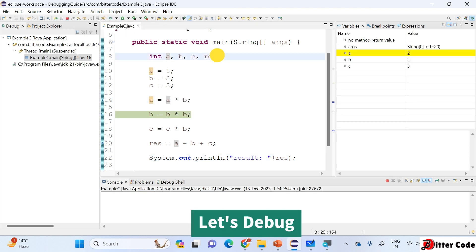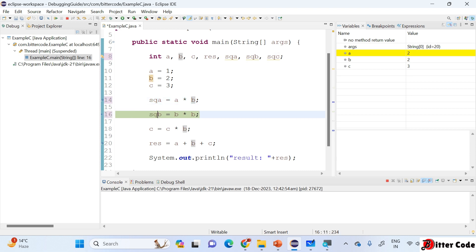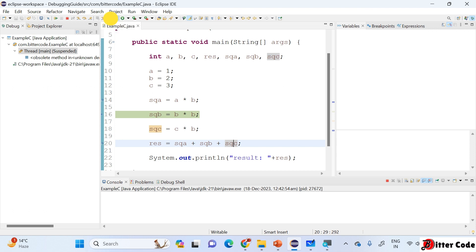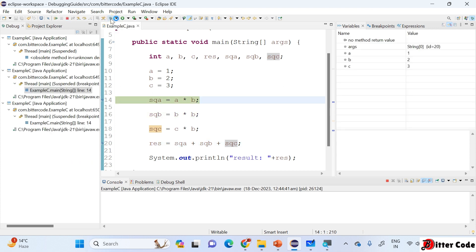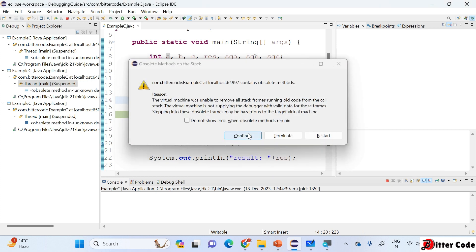To remove confusion, let me add some helper variables: squareOfA, squareOfB, and squareOfC. Now let's restart. Stepping over, I can see squareOfA is 2, but our a value is 1 — something is wrong. A squared should be 1 but we're getting 2. That means the calculation is wrong: it should be a*a but we wrote a*b by mistake. Let me correct that.